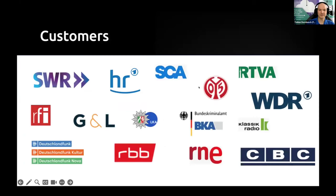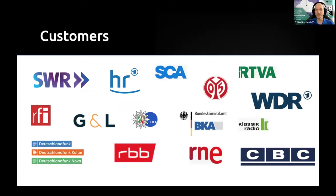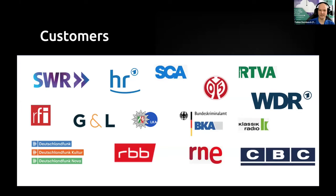Although we're still a fairly young company, we have quite a few big and happy customers. Originally, we were very strongly focused on the German market, especially the public radio stations. But since then, we have gotten both partners and customers all over Europe and also internationally. Our development right now is to expand wider internationally.